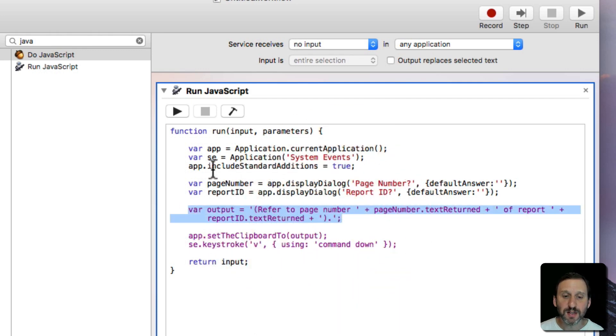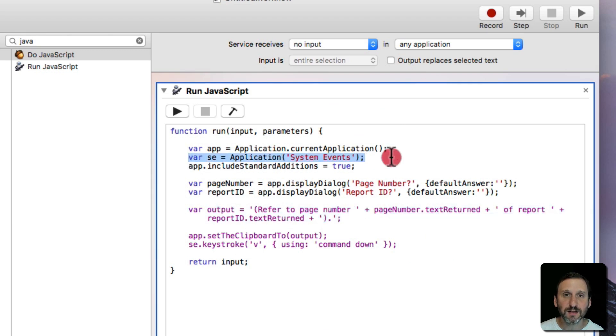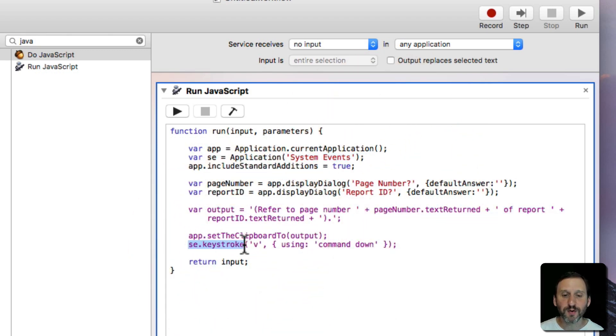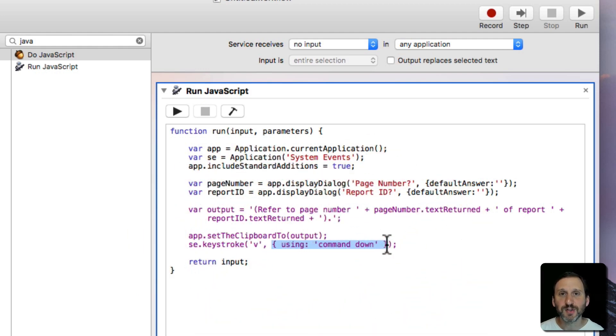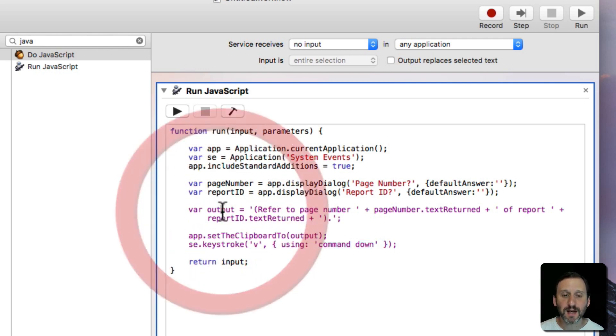Then we're going to use the system events that we defined up here to do a system event, a keystroke, and press the V key using Command Down. So Command V, in other words, paste. This will paste the text where the cursor is in whatever app we're using.